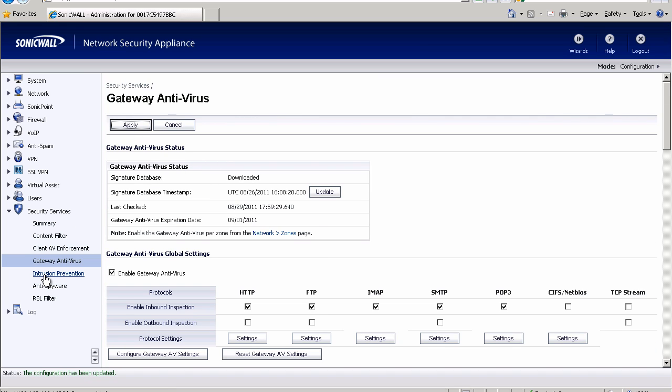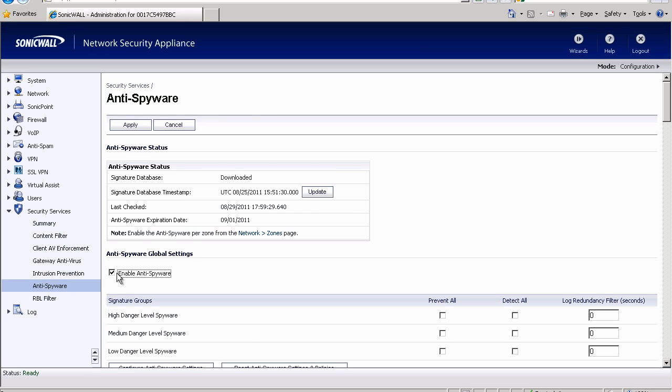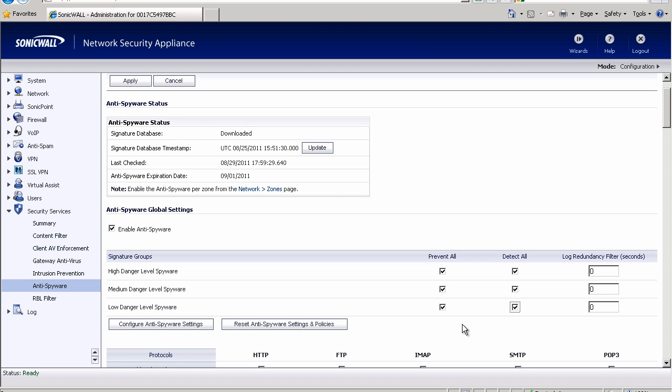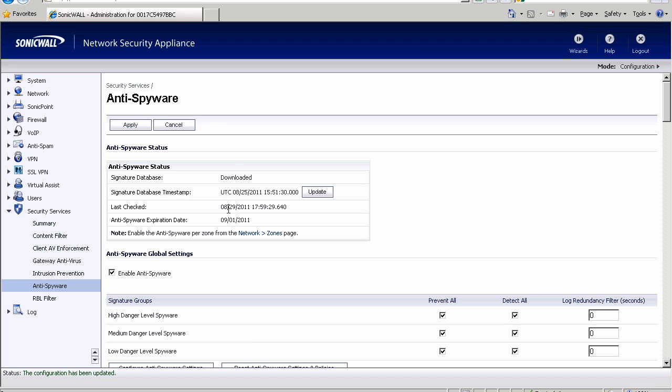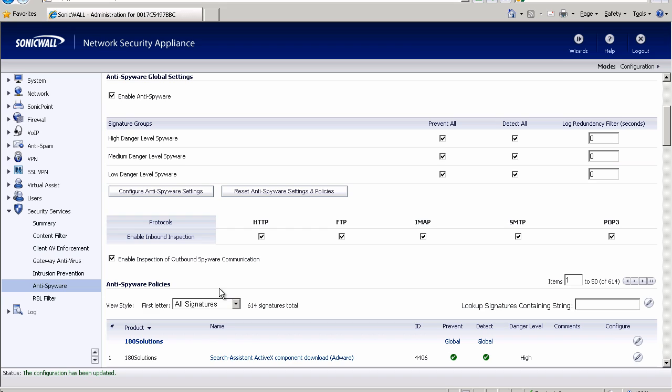So now we're going to go down to anti-spyware. We're going to enable anti-spyware and we're going to prevent every level of spyware as well as detect. If you prevent it will keep it from damaging your system. Your computers that are connected to the SonicWall and protected by it, it'll catch as much as it can. It's not perfect like every other product out there. And if you choose detect it will show it in your logs. If you don't tell it to detect it will prevent them but not tell you about it. So I like to do both. That way if something's going on I can go into logs and I don't have to turn this on. I have a history already going on in my logs as to what it's finding and stopping. So we're going to click apply at the top. Last thing I like to check down here as well is make sure all these are enabled for inbound inspection on all the protocols and then ensure that it is inspecting outbound communications as well.